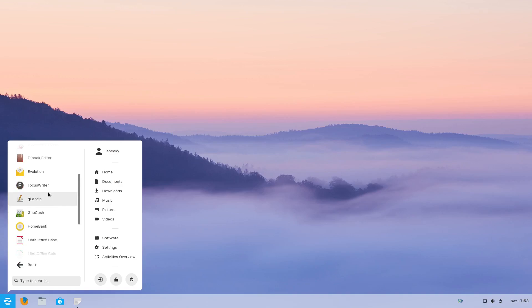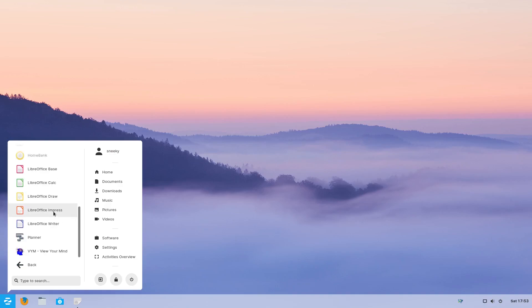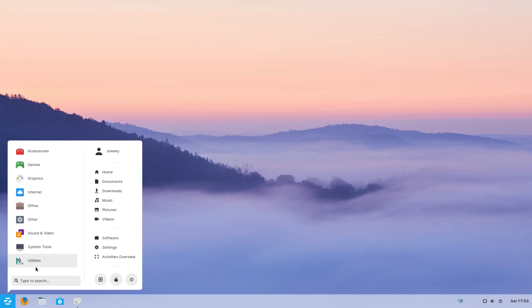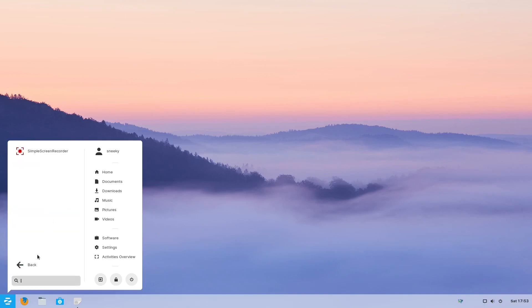Under Office, there's plenty for you — even GNU Cash and Home Bank and View Your Mind. Under Other, that's where Simple Screen Recorder is.